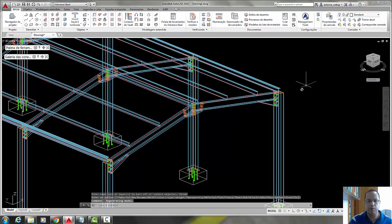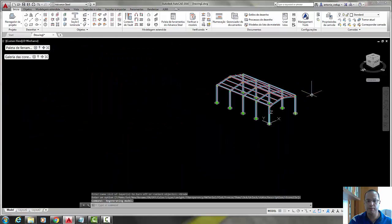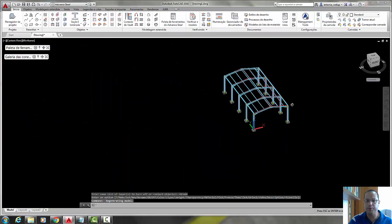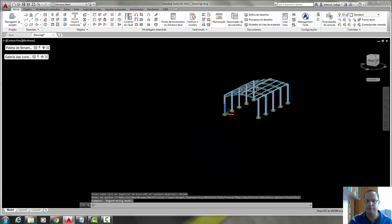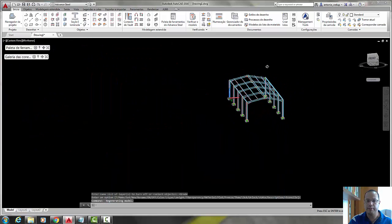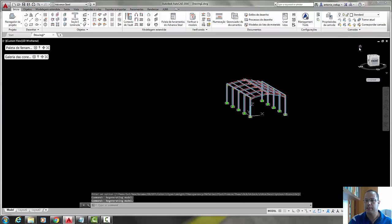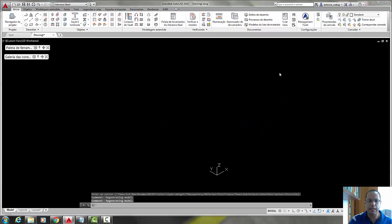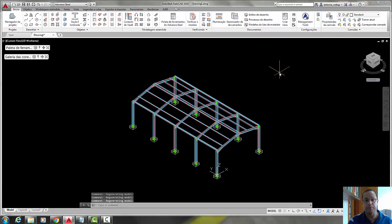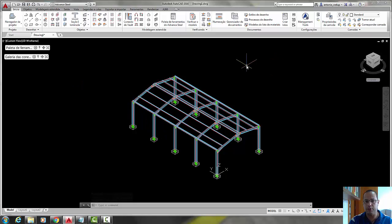A quick tutorial that we build a structure in five minutes. The next quick tutorial, we are going to put the bracings. See you!